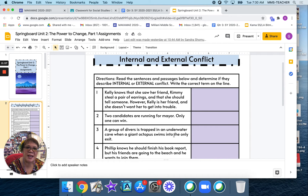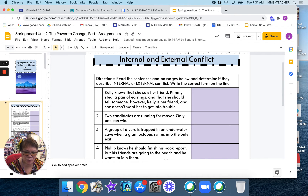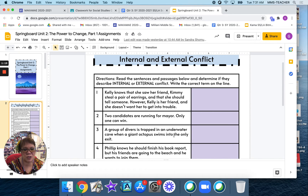What is the difference between internal and external conflict? An internal conflict takes place inside a character's mind or heart. It sometimes involves a decision. Whereas an external conflict takes place between a character and something outside the character — outside forces such as nature, an event or situation, or another character.